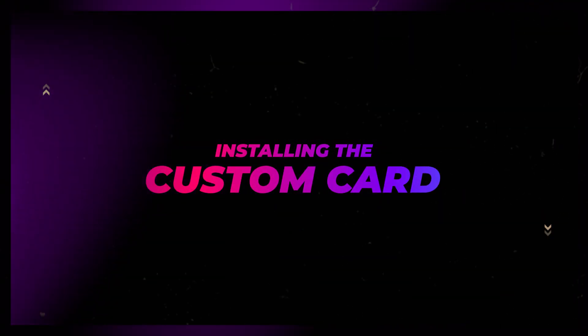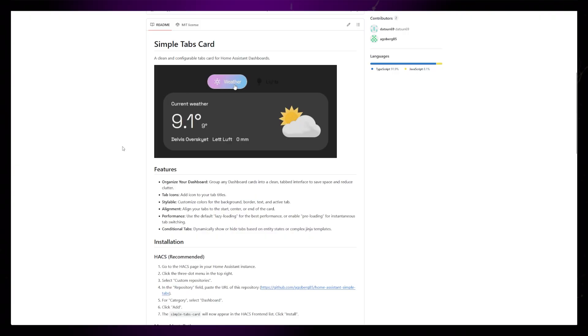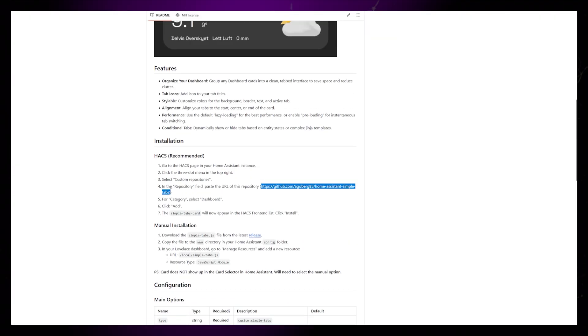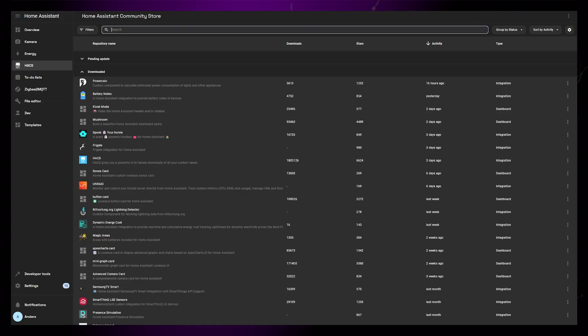We need to start by getting the custom card installed. Grab the URL of the GitHub repository, then head over to HACS. In HACS, we need to add a custom repository.